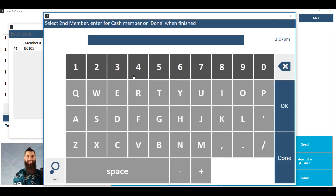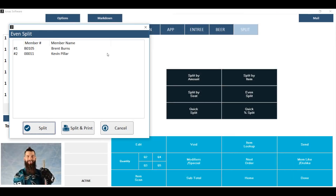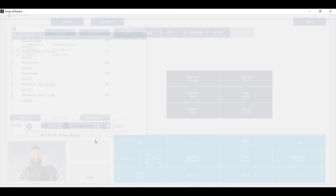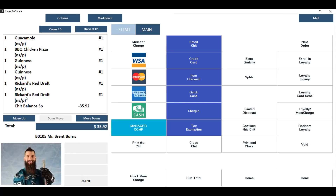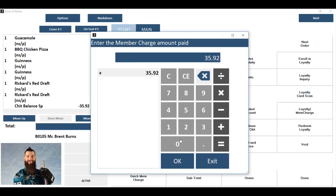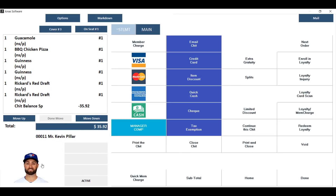It will then ask you for the second member — the first member being the one that was assigned to the check originally. The second member you will either have to type in their member number, find them from the list, or hit okay for a guest. Once you've chosen your second member, you can choose to either split or split and print a copy of each new chit. It takes you to the first member and will have applied a credit of half the total of the chit, which you can then charge and close. Then it will take you to the second member where again it will have applied a credit of half the amount of the original chit, which you can then charge and close.